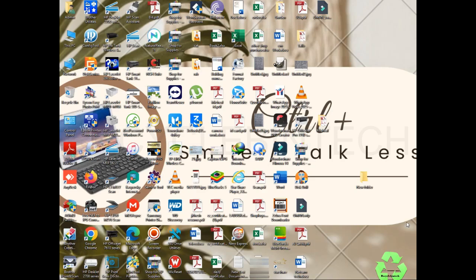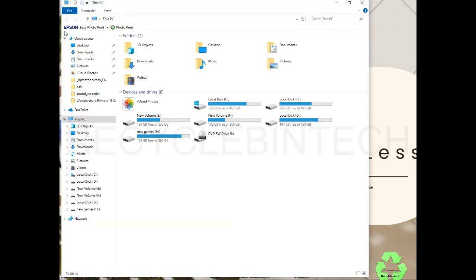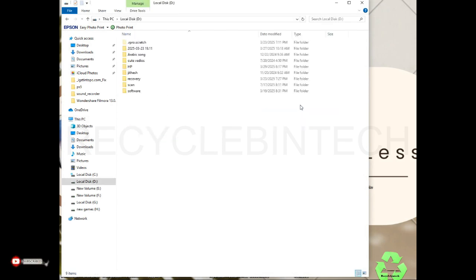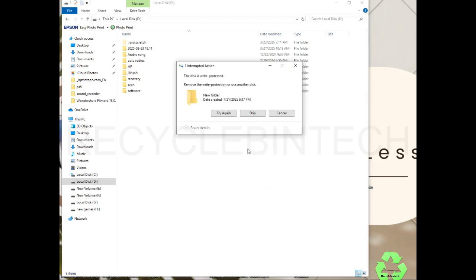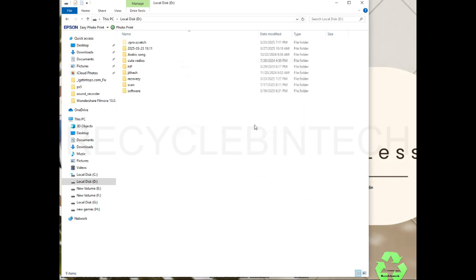Hello my dear friends, welcome to Recycle Bin Tech channel. Today we are going to see a small error. I'm opening my computer, opening this drive, and trying to copy just an empty folder. While I'm copying, the disk is write protected - it's getting this message.